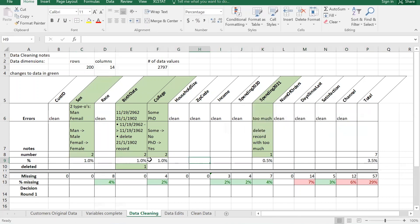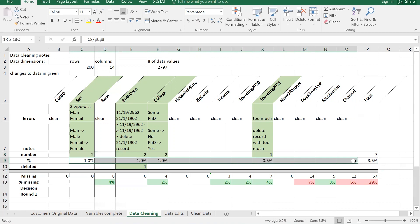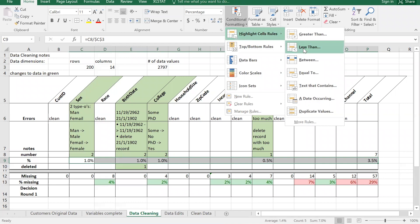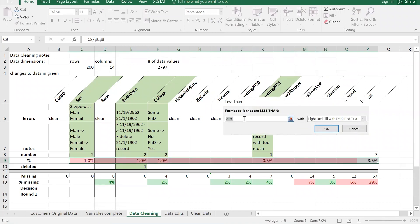None of them are highlighted right now. I'm going to select those same exact cells again and add another layer of formatting. The first rule makes it red if it's greater than five percent. Now I'm adding one that makes it green if it's under five percent - less than 0.05 with green fill.